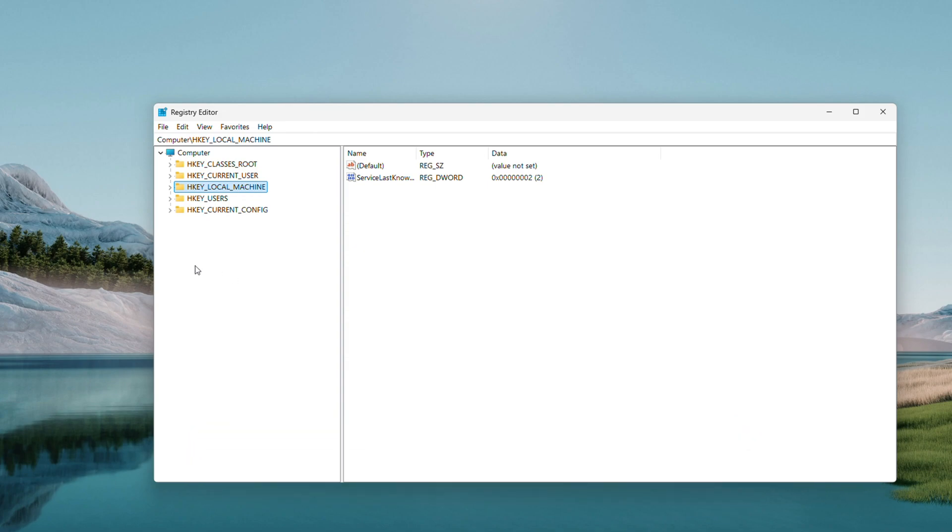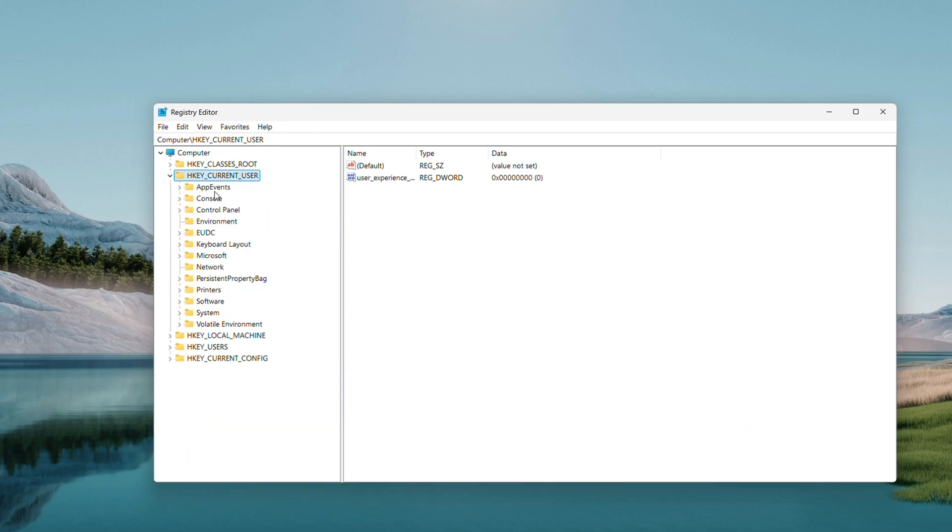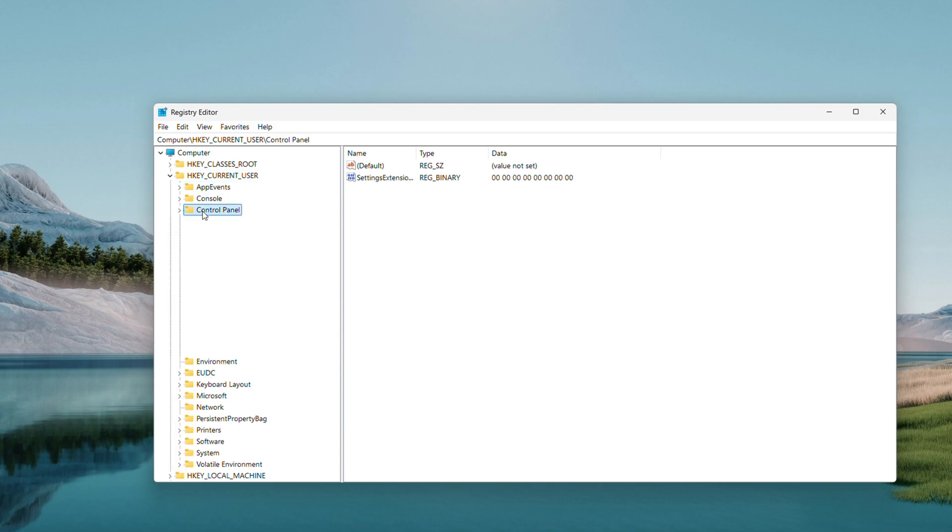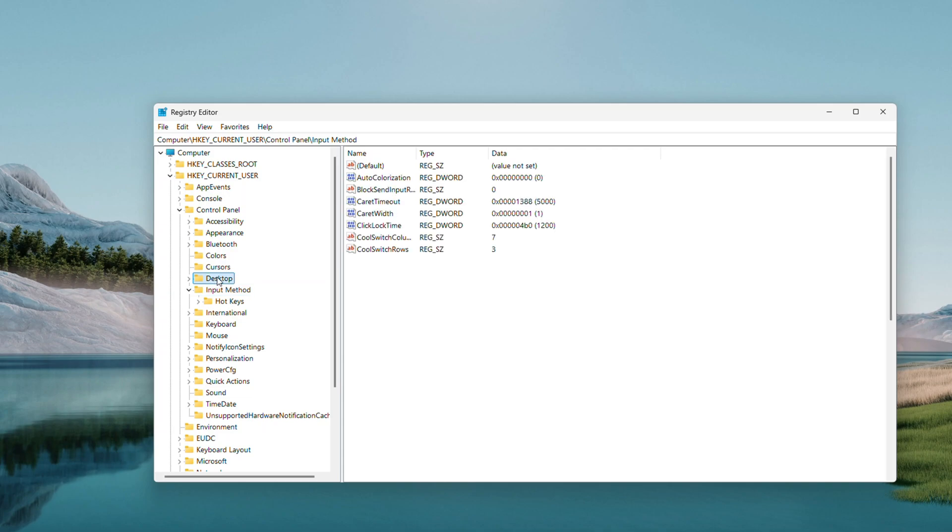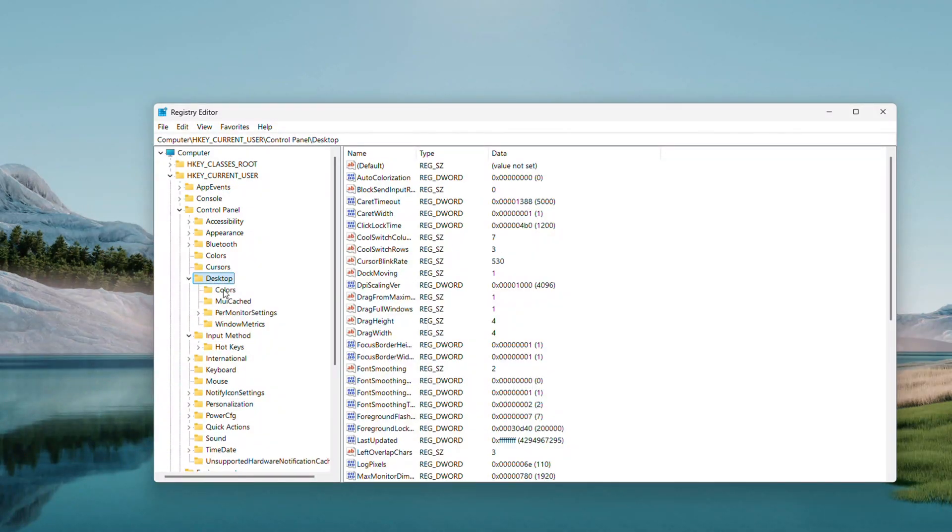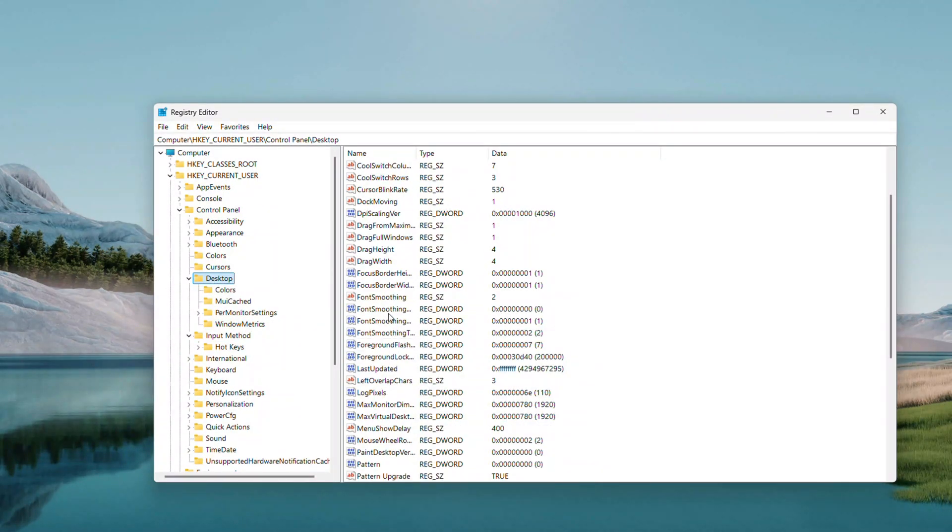Now let's get to the good stuff. Double-click HKEY_CURRENT_USER to expand it, then go to Control Panel and click Desktop once to select it. On the right side, look for two entries, DragWidth and DragHeight. These control how far you have to drag before it counts.